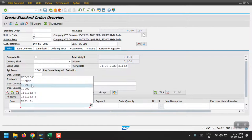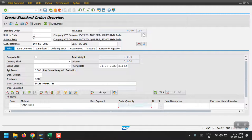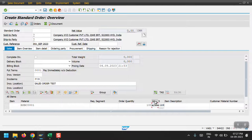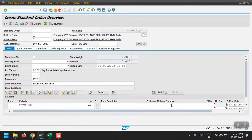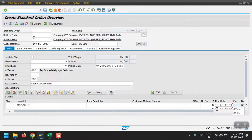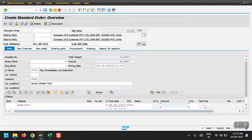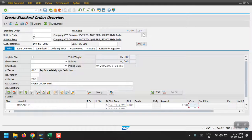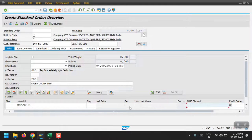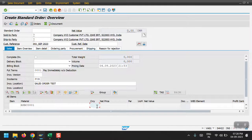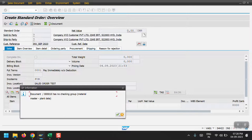Then I'm selecting my material and the quantity would be 100, unit of measure is each. I'm selecting my plant as 2000 and the amount would be 1000 each. Here currency I'm selecting INR, just hit enter.